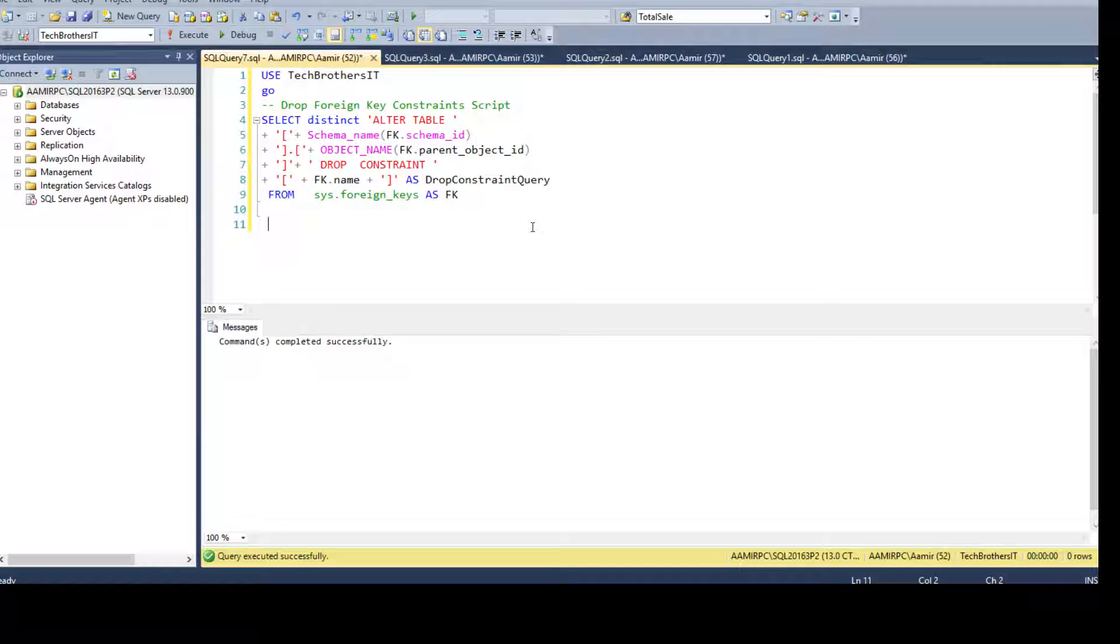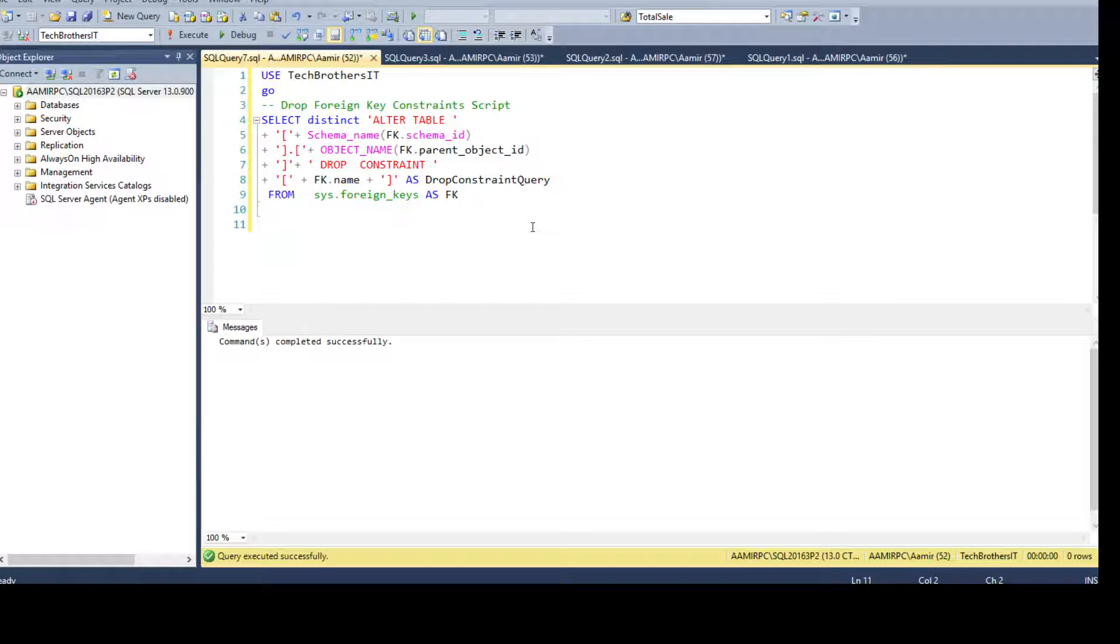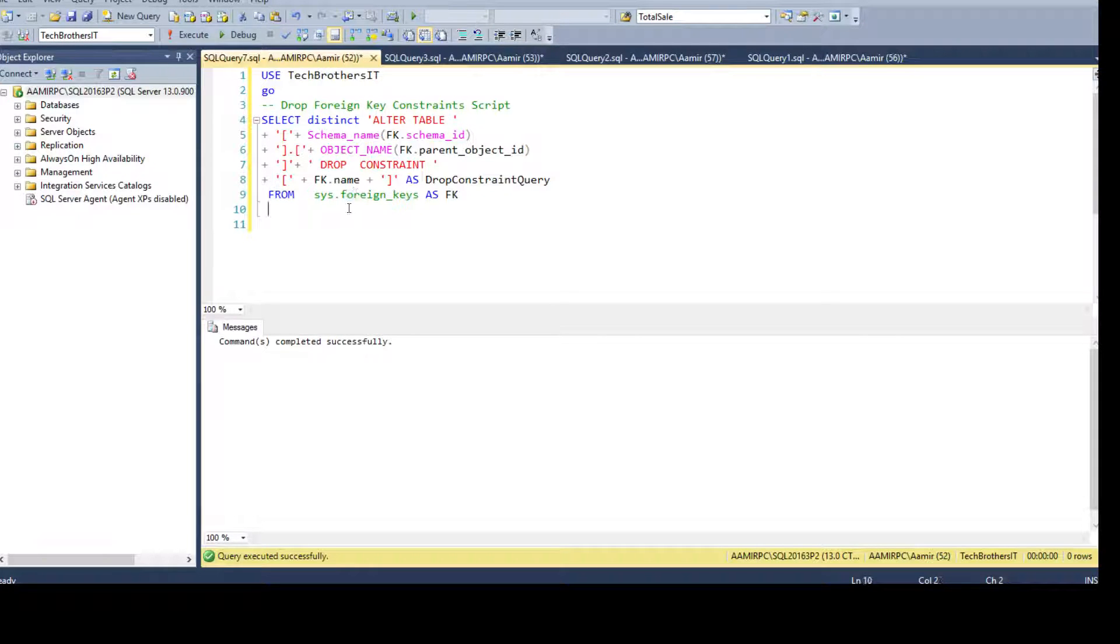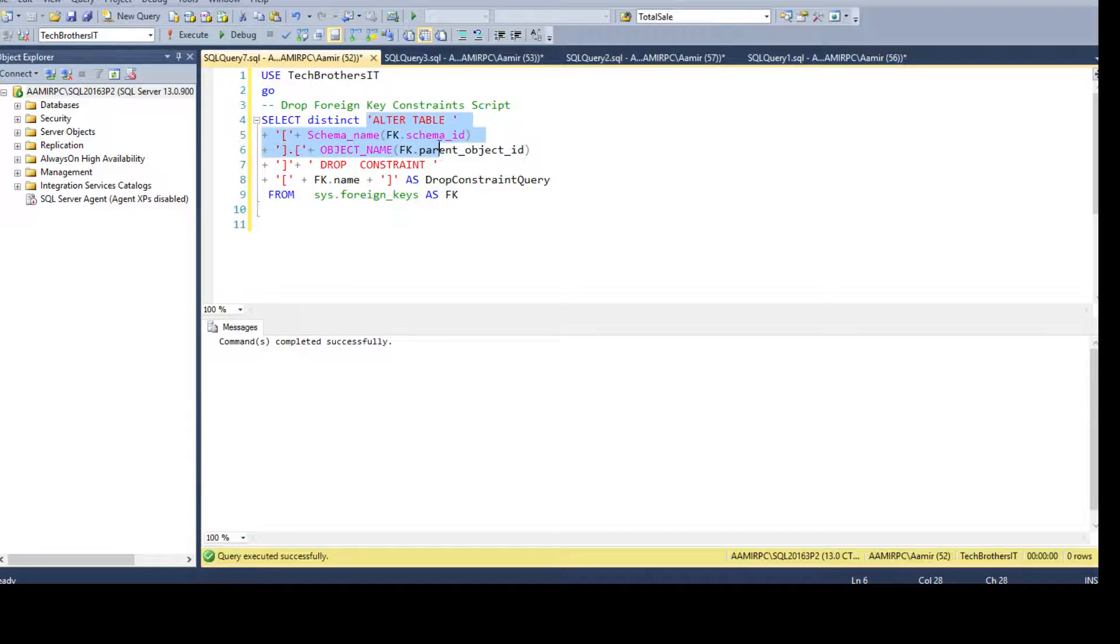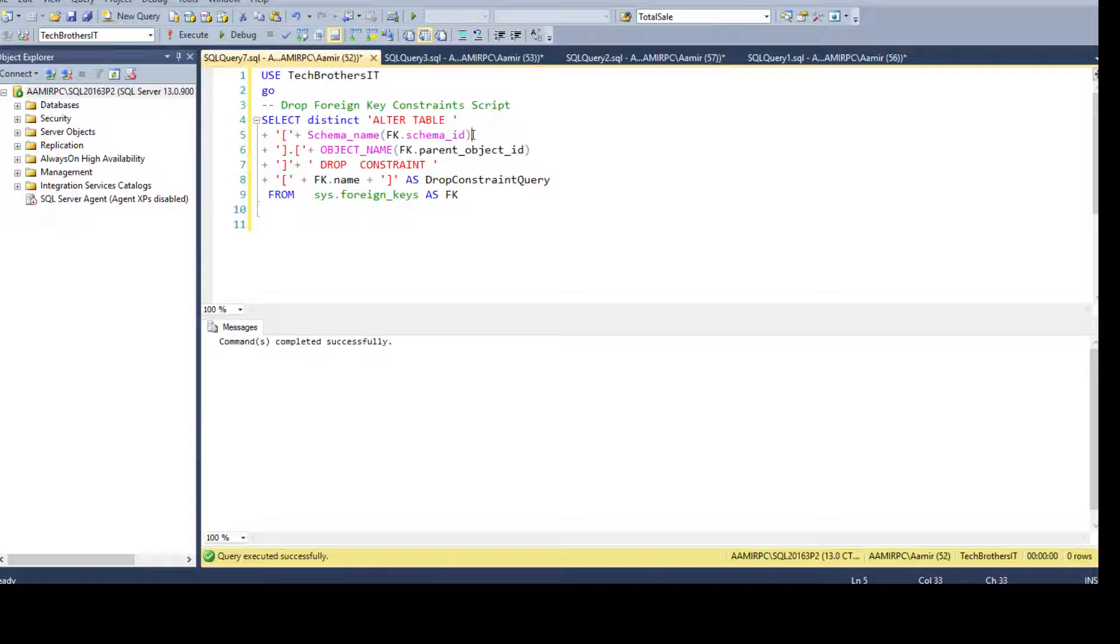Here I'm taking the advantage of system tables. Once I gather that information I can simply go ahead and create the statements by using some static values and some column values. So here I'm saying ALTER TABLE and then I'm saying get me the schema from schema ID.